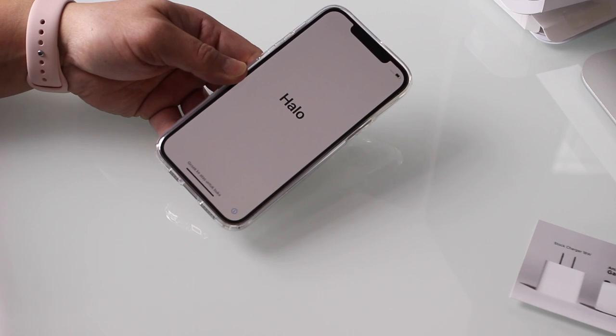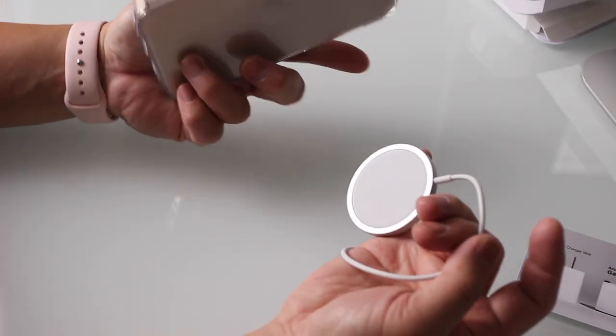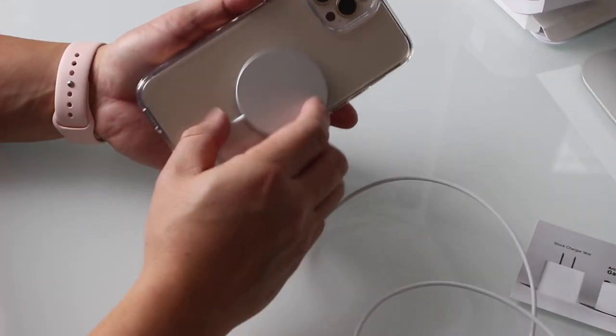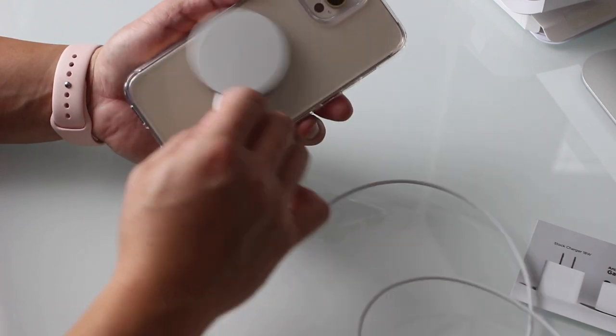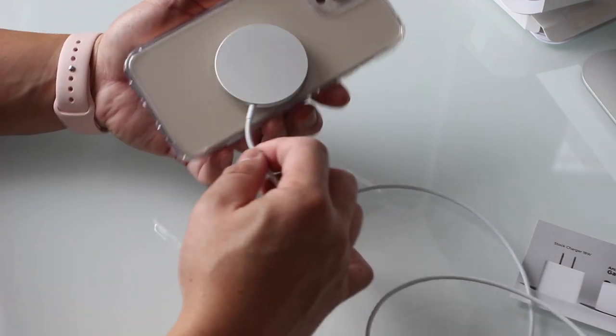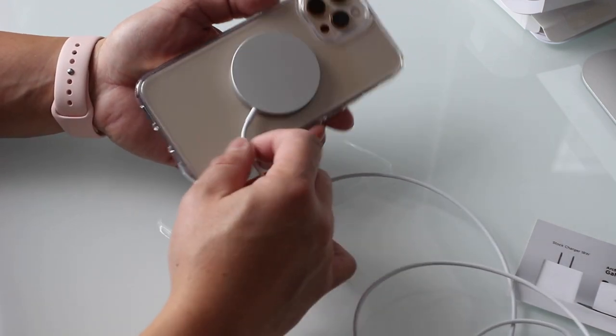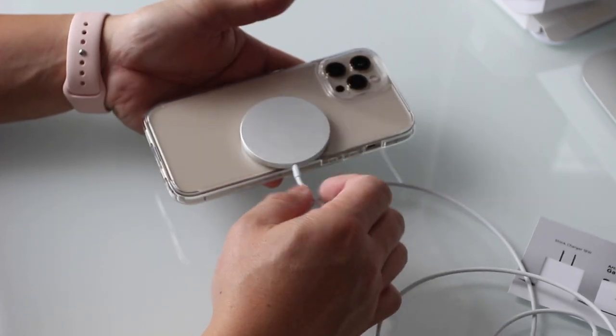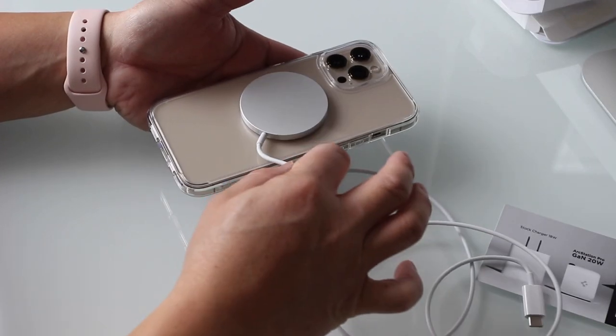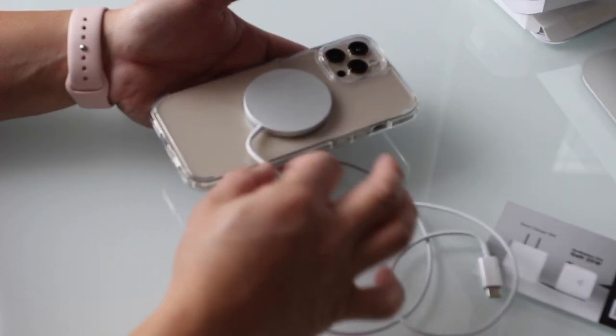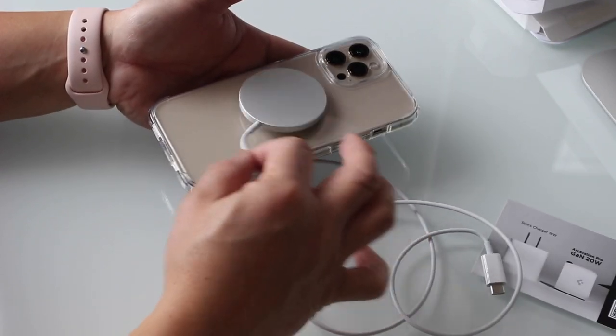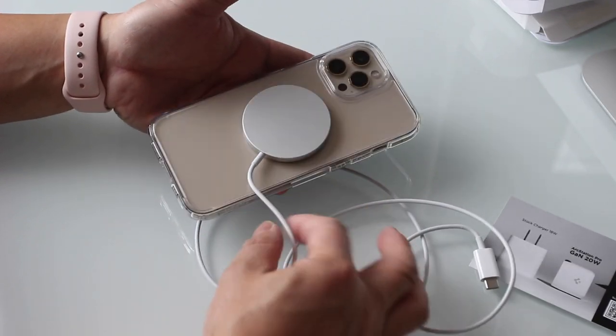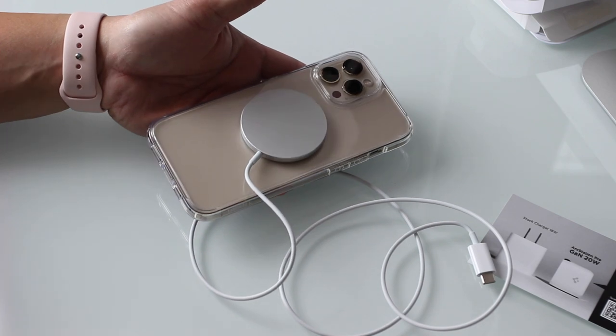We're going to try MagSafe on a Spigen case that doesn't have the built-in magnets like the Apple MagSafe case would. The magnet definitely, you can feel that magnetism happening but it's certainly not that solid clicky feel that we felt without the Spigen case on the phone. Nonetheless, it does align and that's sufficient for my purposes without having the ugly magnets like the Apple version does.